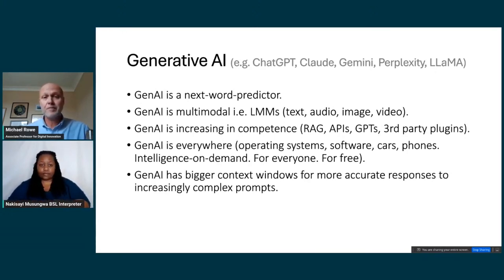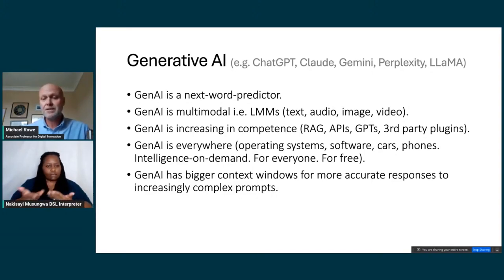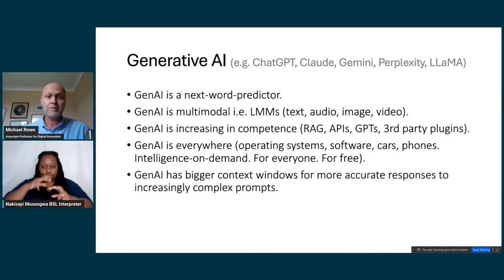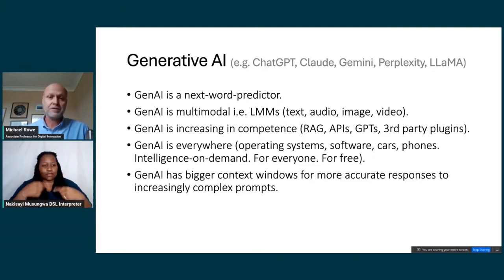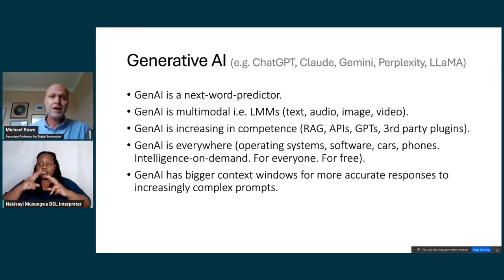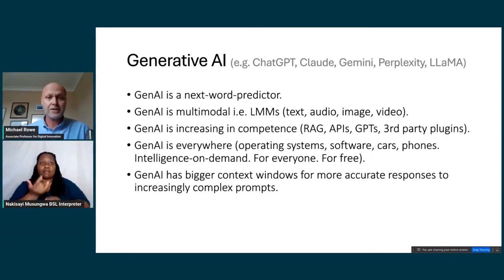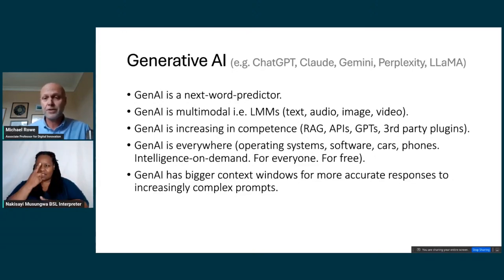The newer versions of these frontier models have bigger context windows. The context window is the input you give it — the prompt plus any documentation provided for the model to query — and this allows much more accurate responses to increasingly complex prompts. Some of the bigger models can now take up to a million tokens, sometimes two million. For the research versions, you could essentially take the entire corpus of Harry Potter novels — about a million tokens — give it to the language model, and have a conversation about the world it creates.